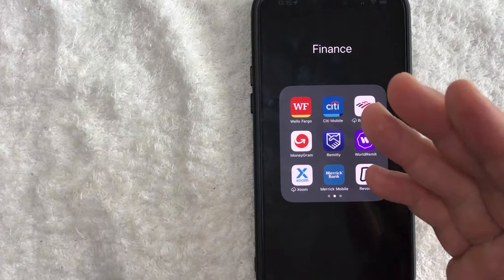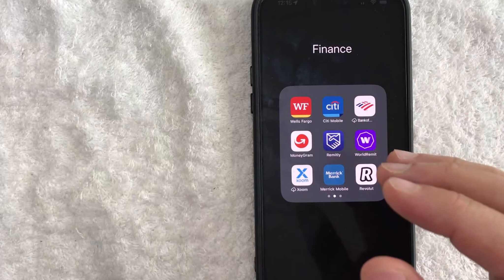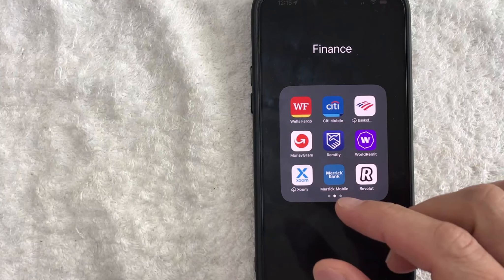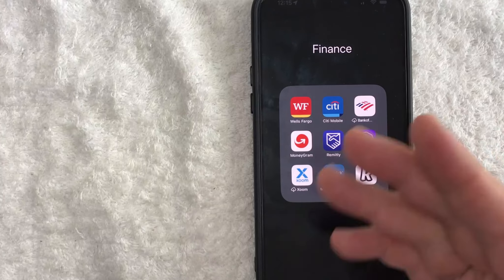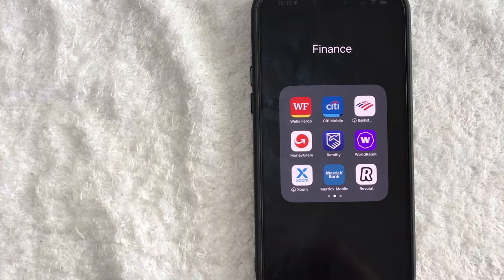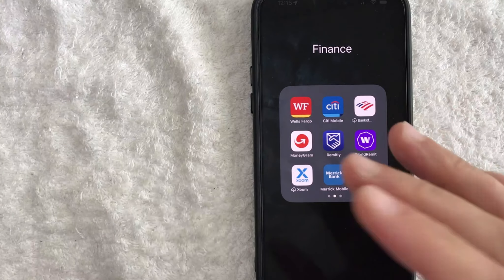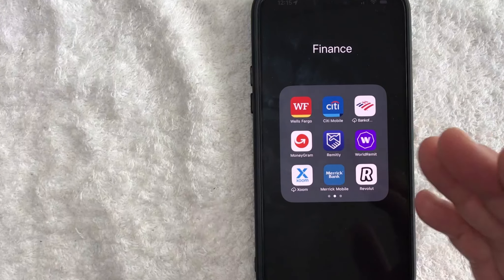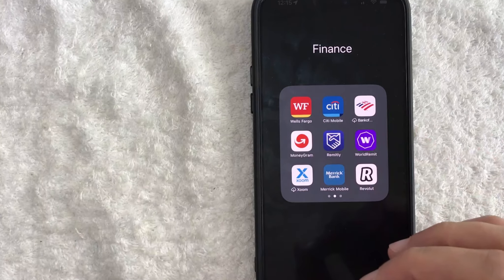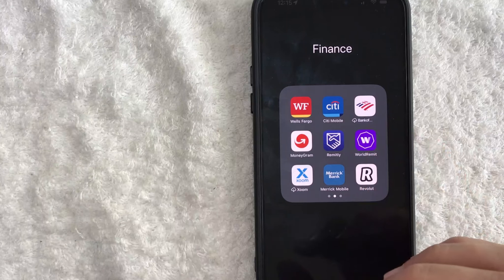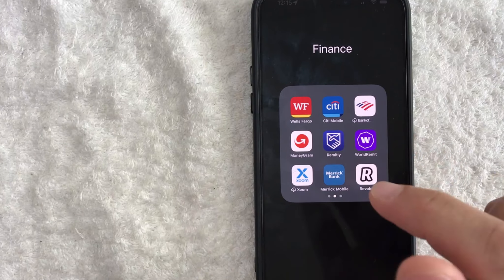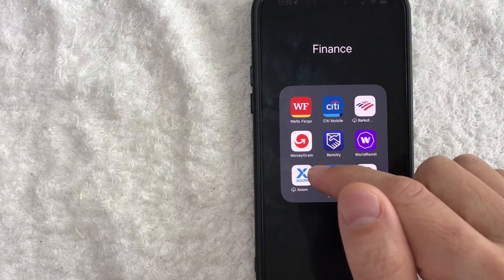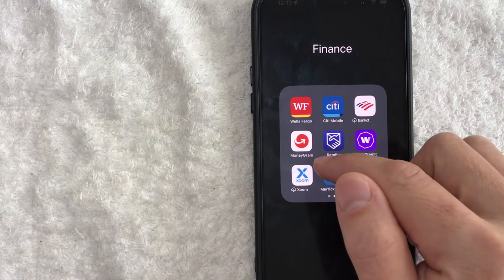Unfortunately, MoneyGram doesn't have a quick edit feature like other providers do. You'll have to talk with customer service, and then depending on how much you want to edit the receiver's name, they may or may not be able to help you with that. So let me go ahead and open up my MoneyGram app and show you what I mean.